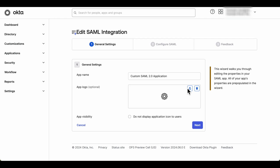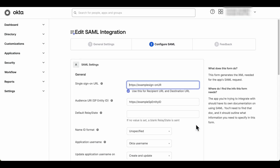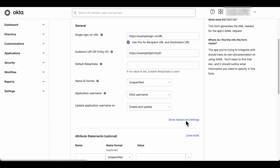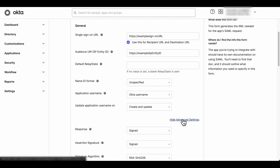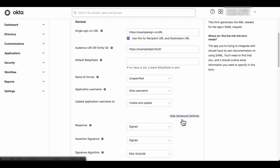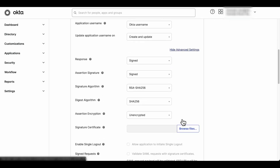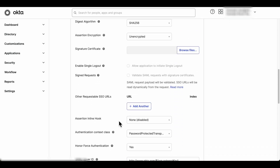The first landing page is the SAML General Settings. Skip this portion by clicking Next, which will move us to the SAML Configuration page. Click on Show Advanced Settings, scroll down to the Other Requestable SSO URLs section, and click Add Another.